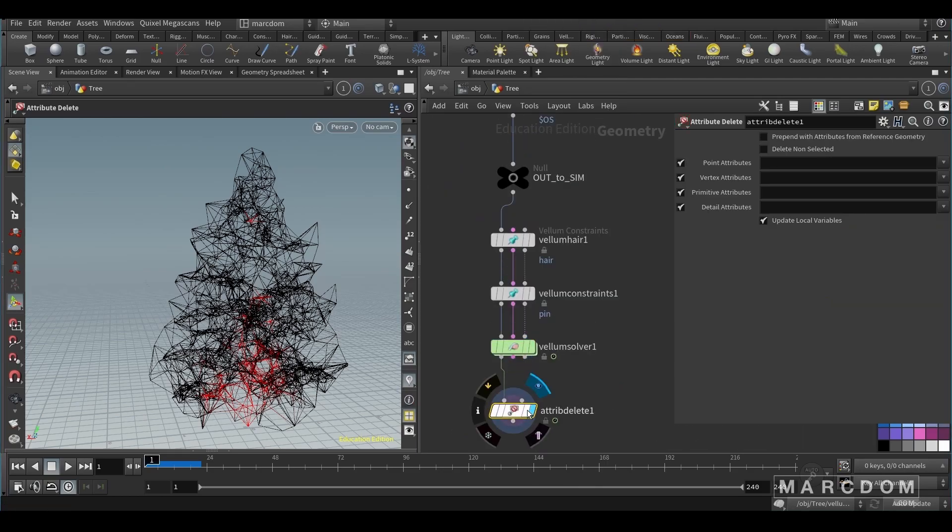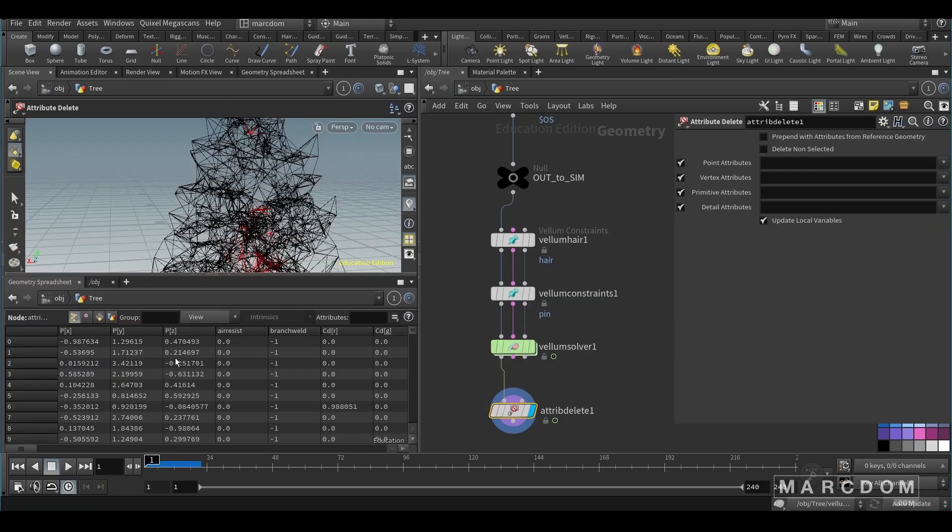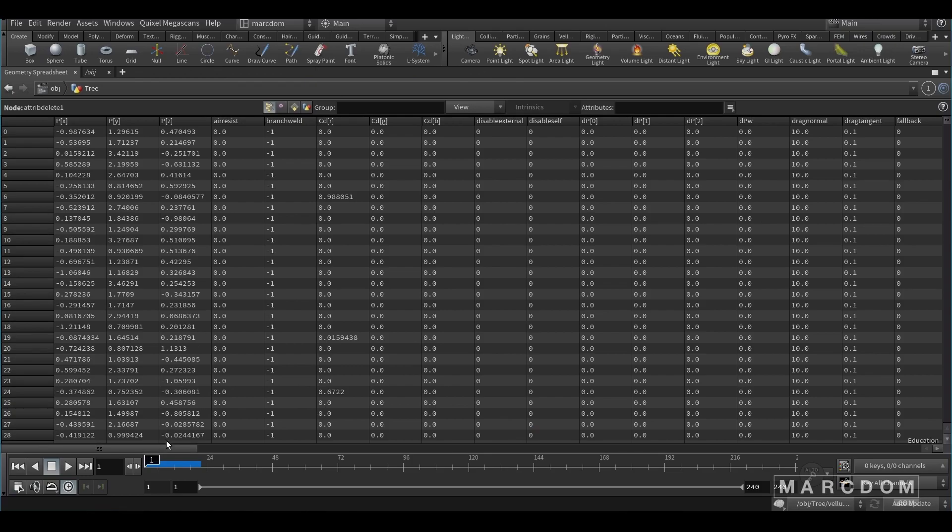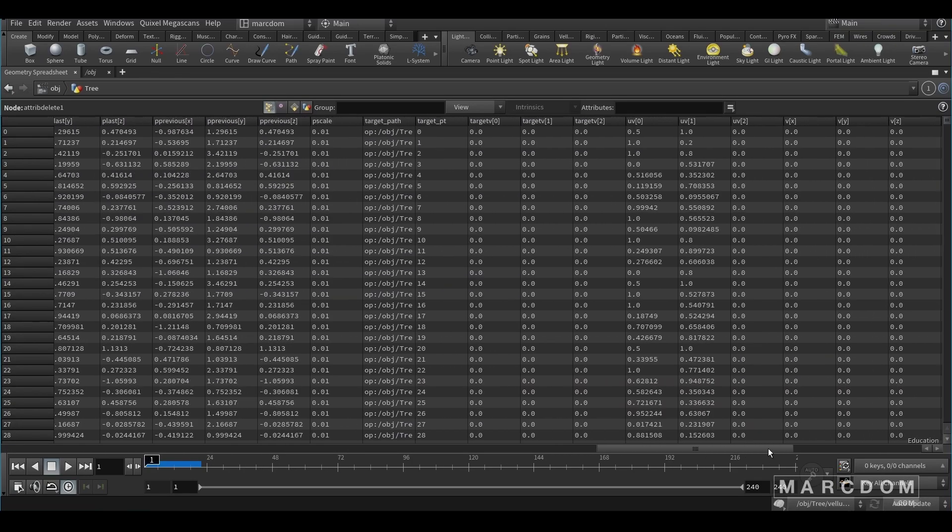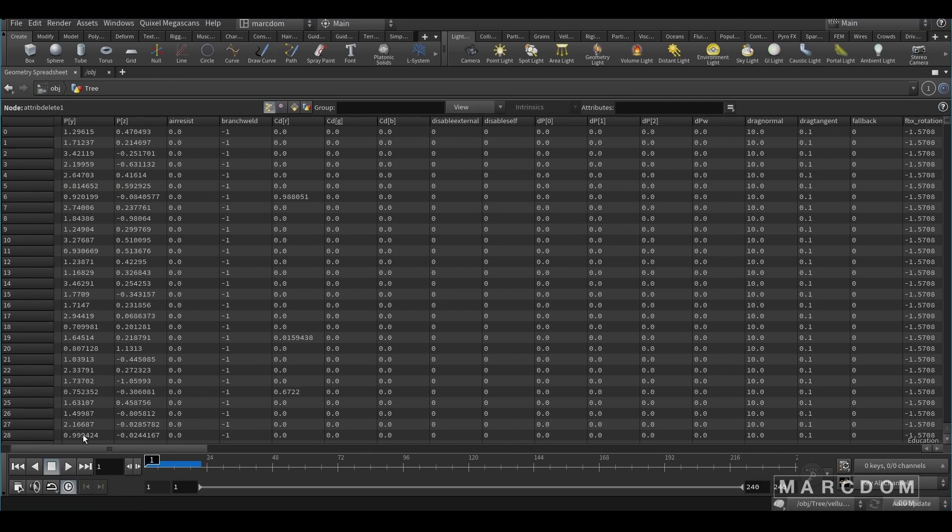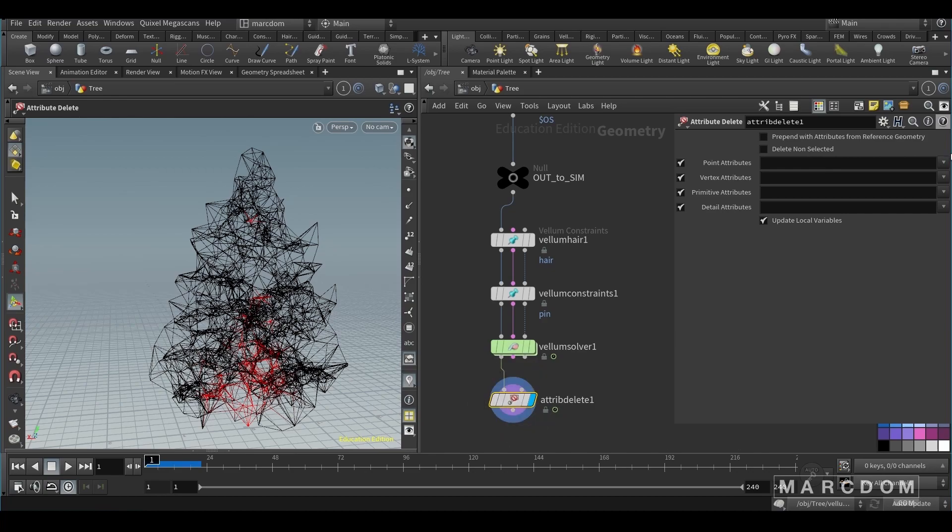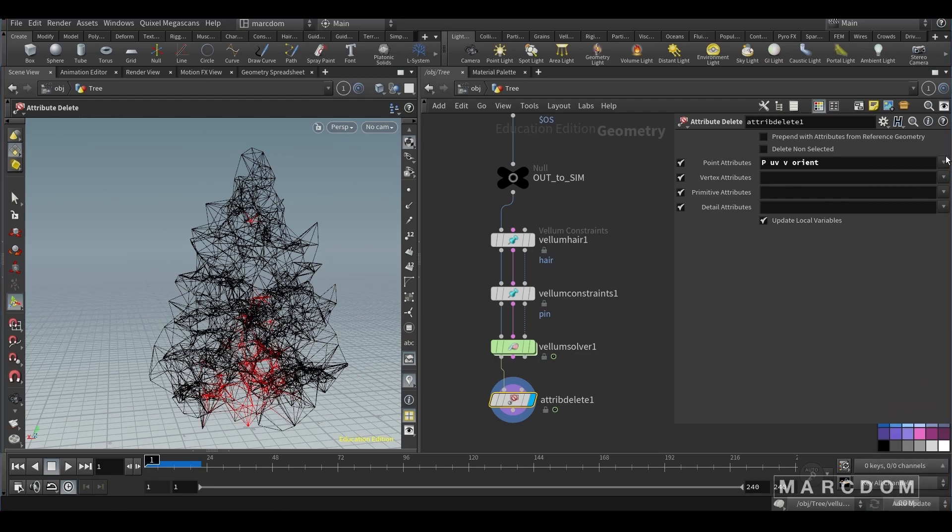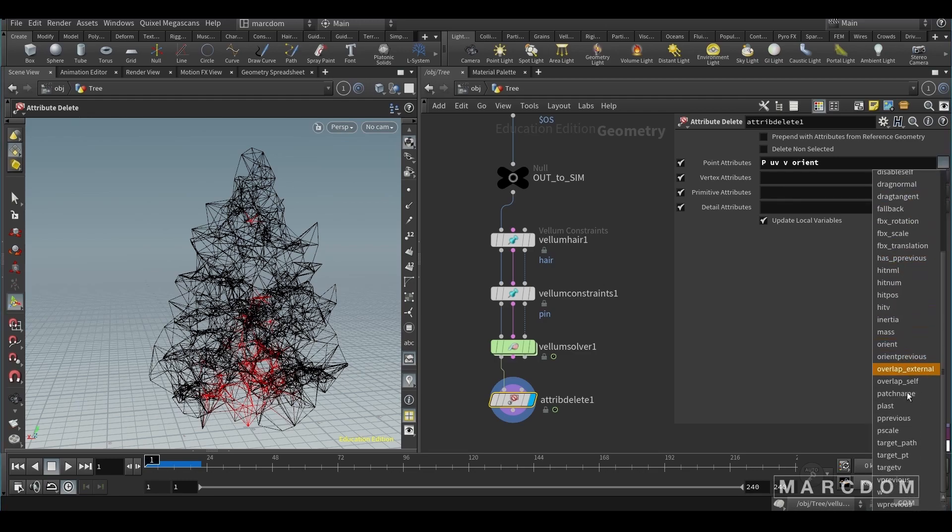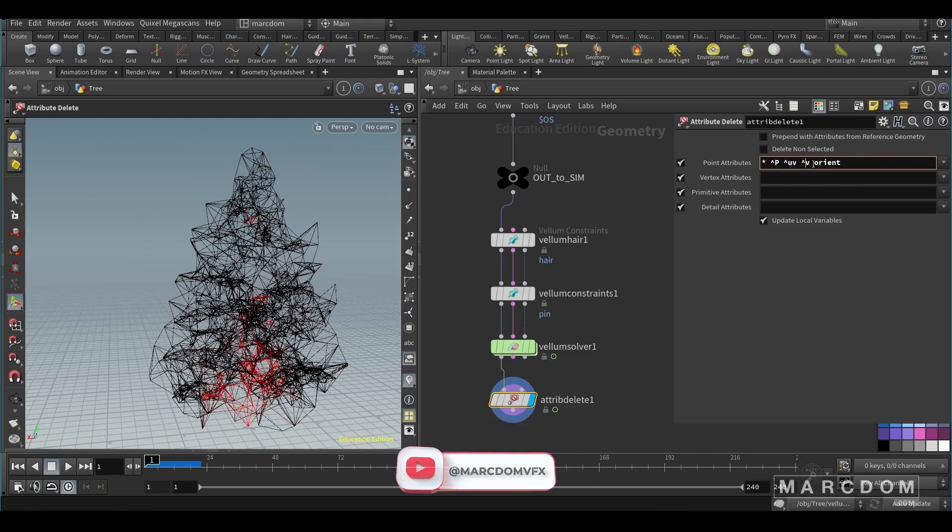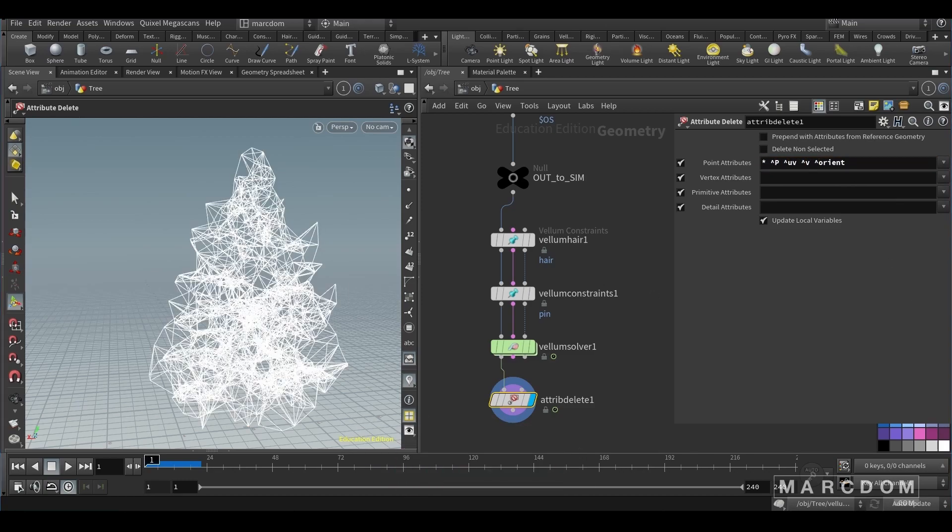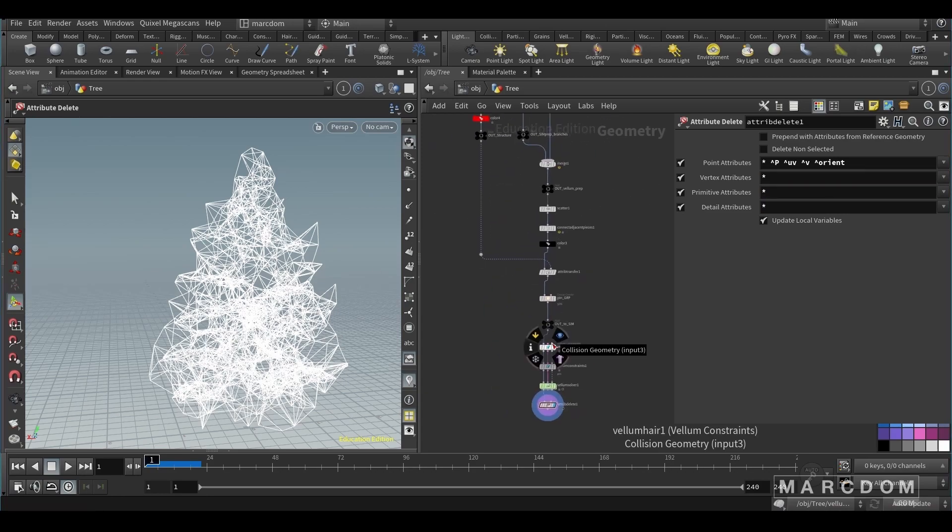So let's create an attribute delete because if we check our geometry spreadsheet, we will see that the vellum solver creates a massive amount of useless attributes for us. So let's keep the position, UV, maybe the velocity, the orient - maybe we're not going to use it but I like to keep it. So let's put a star to delete the rest. And this is going to save you space on your disk once we do the cache.